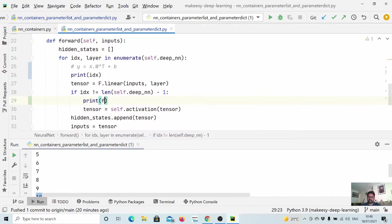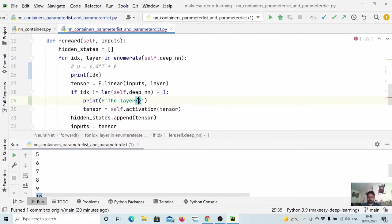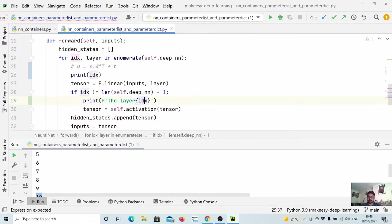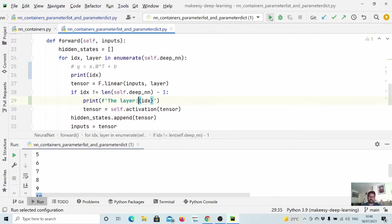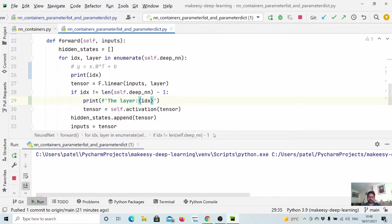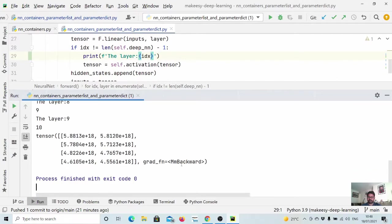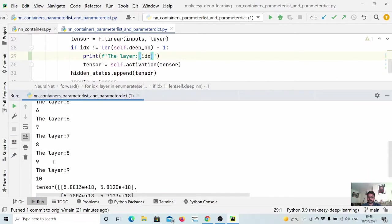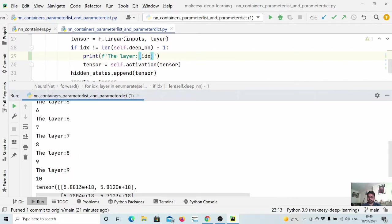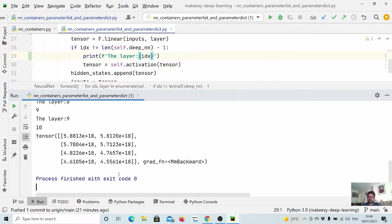And we can also see here as a log like for the last layer, it won't apply the activation. So we can simply say printf, the layer is idx. So let us run and see it again. You can see for the 10th layer, it doesn't go in that particular if condition. So I hope that is clear, like, where to use parameter list.